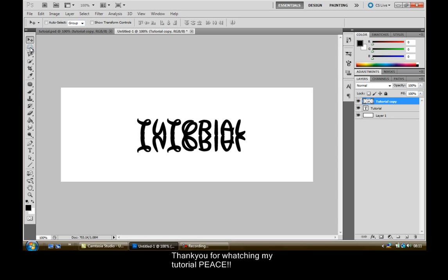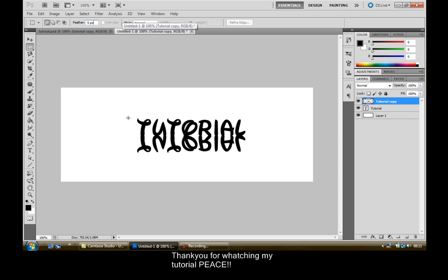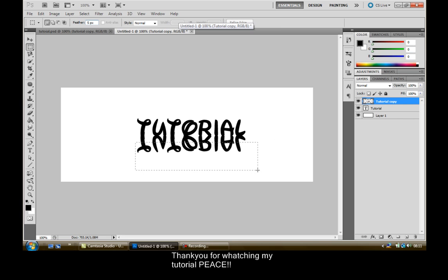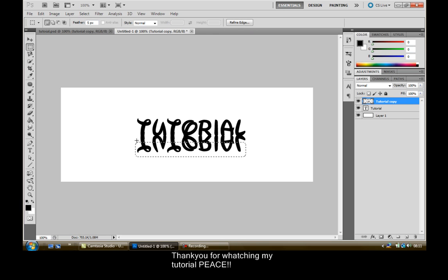Now you want to click on this box here and make sure your feather is at 5 pixels, style it normal. Then try and get it in the middle or 3 quarters of the way down and just take it off like that.